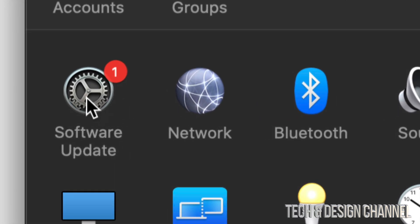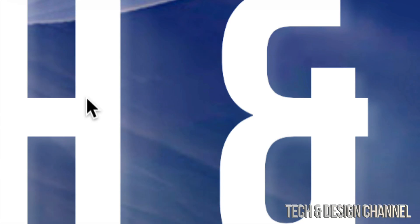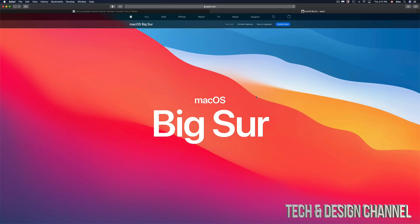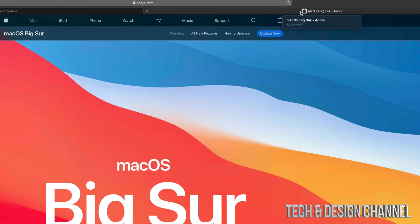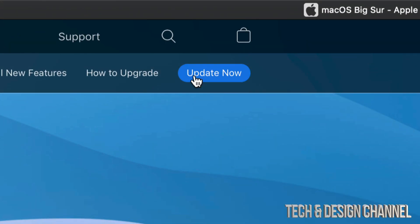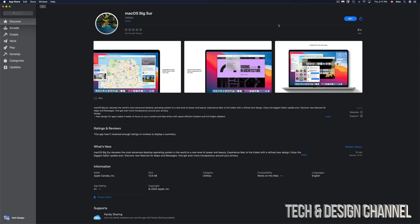It's gonna say Software Update. Just click on Software Update. Under Software Update we will see this new update which is quite big - it's 12 gigs. If you click on More Information, it's going to take you back to this website. On the top right hand corner you're gonna see Update Now. If you click on Update Now it will open up the App Store.